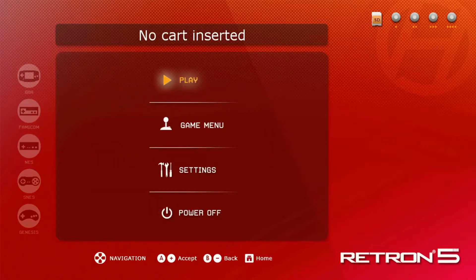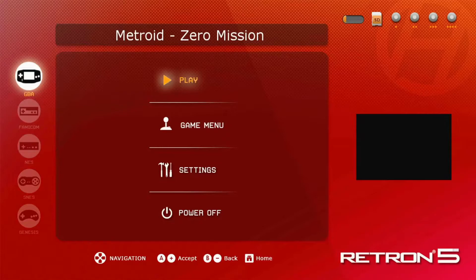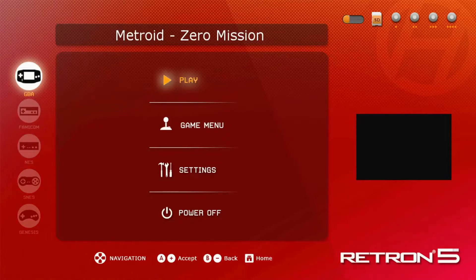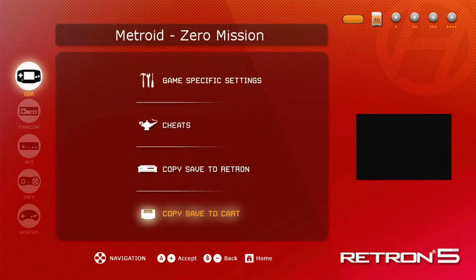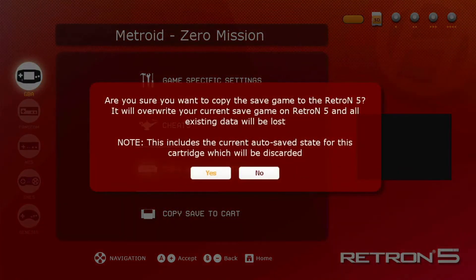So once you put your game in, it might take a little bit for it to import, but it shouldn't take too long overall. I've sped mine up a little bit there just to save some time. After it does load though, press Game Menu, Copy, Save to RetroN, hit Yes.